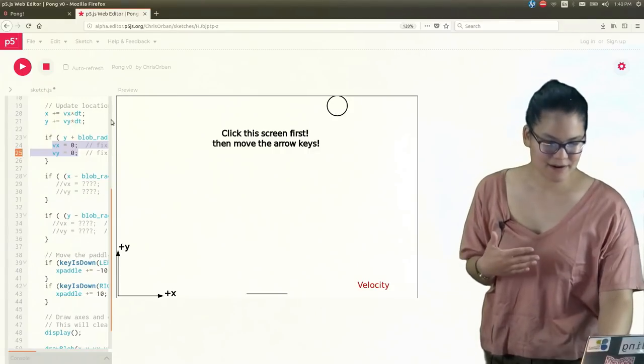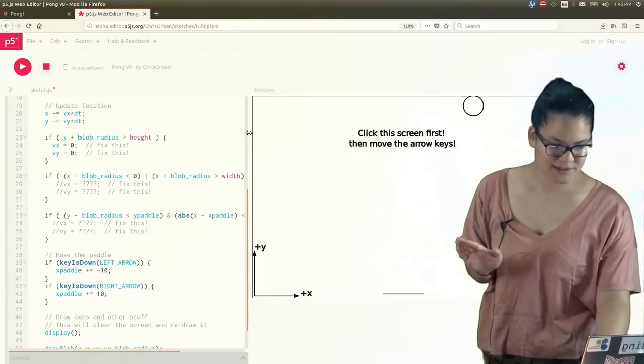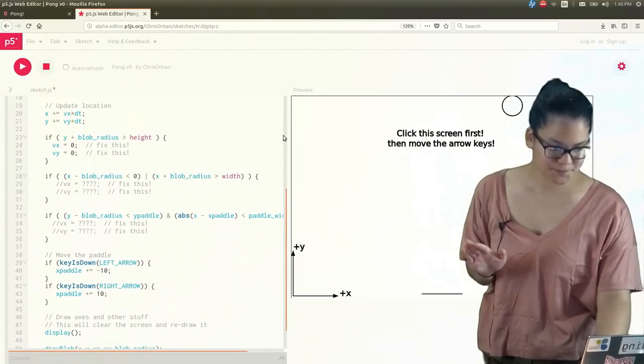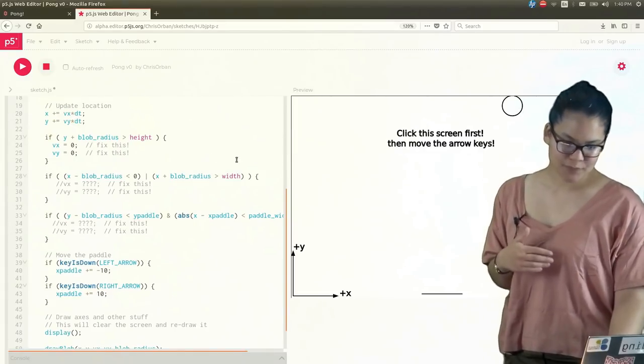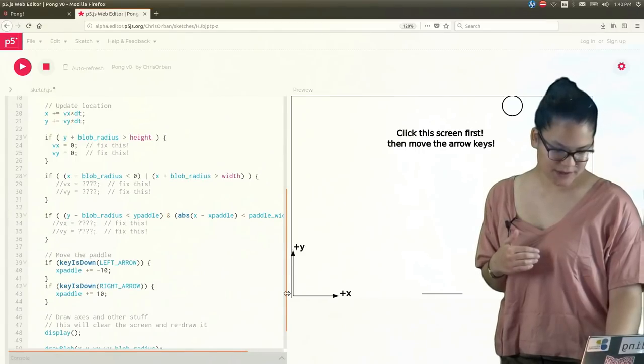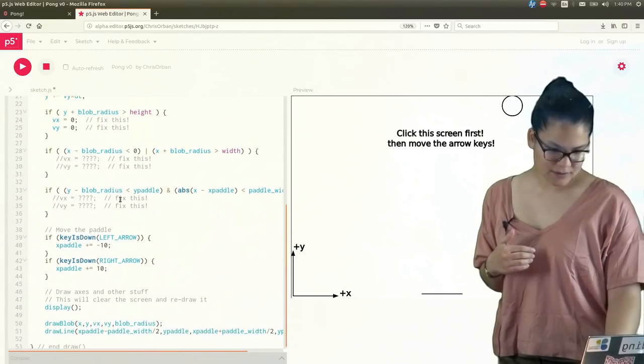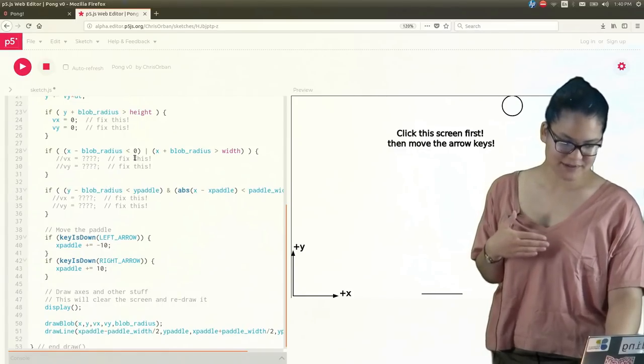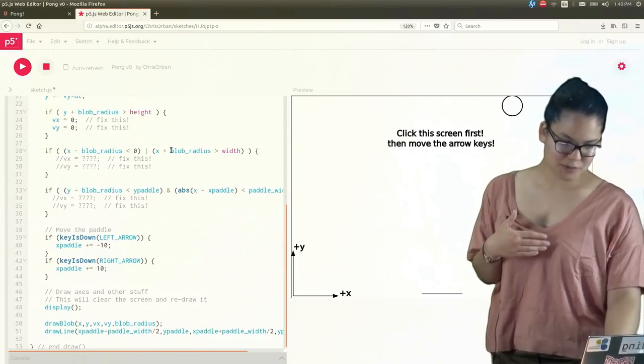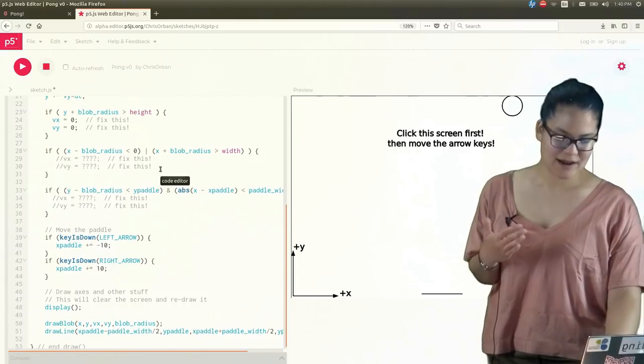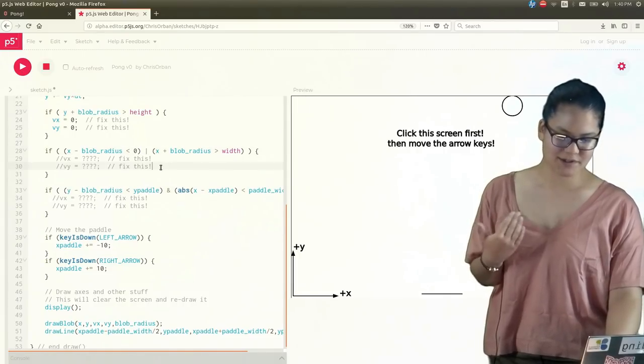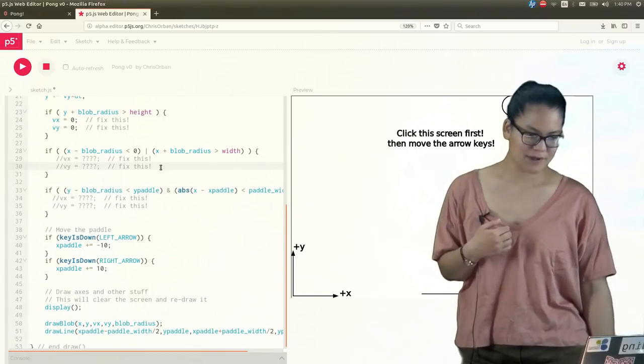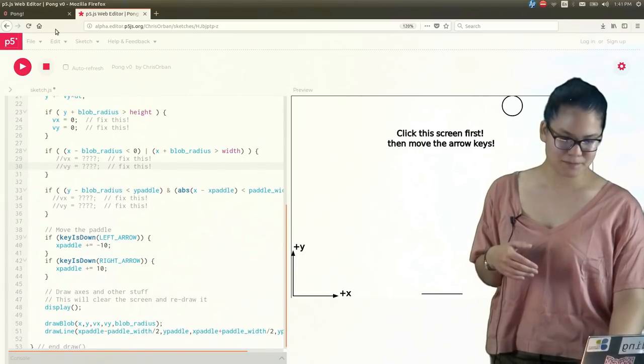So now let's figure out what these other if statements, what scenarios they are referring to. So we can look at this second one here, and this one is a little different. So we have... if x minus blob radius is less than zero or x plus blob radius is greater than width, then something happens. And I said OR when I came across this vertical bar. So that's what... that's the type of statement that this symbol is referring to.